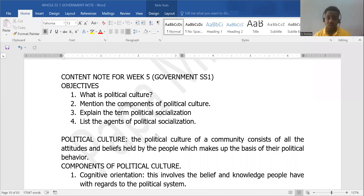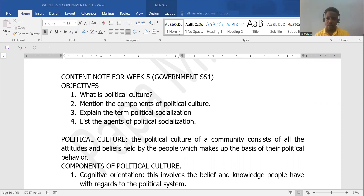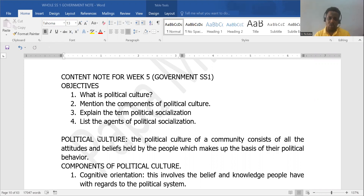In our primary school or junior secondary school, we've studied culture — we call it the sum total of a people's way of life, their ideology, their belief, their praying pattern, and the likes. So today, we'll look at culture from a political point of view. Political culture of a community consists of their attitudes and their beliefs, which makes up the foundation, the basis for their political behavior.